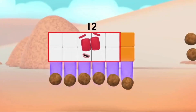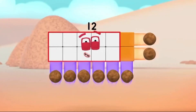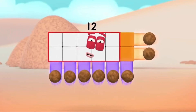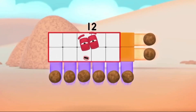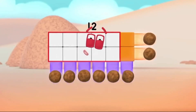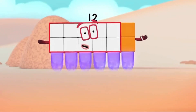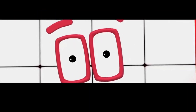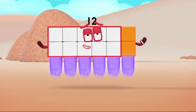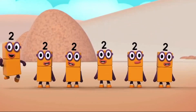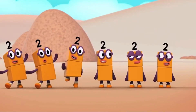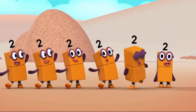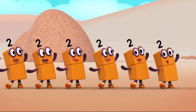Six by two is next in line. Six lots of two, it's a clever design. And if you want to see how all this fits, I can break it all to bits. Six! Break away! Six twos! A one two, one two, one two. One two, one two, one two.